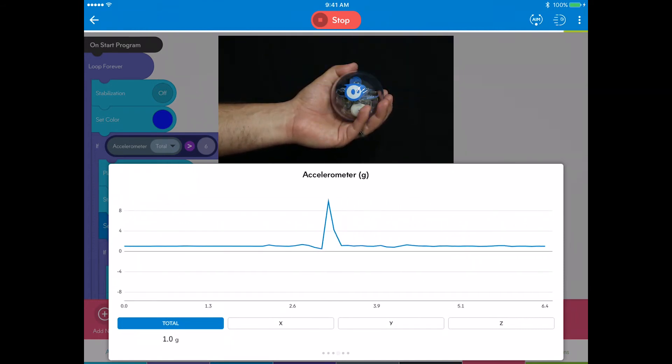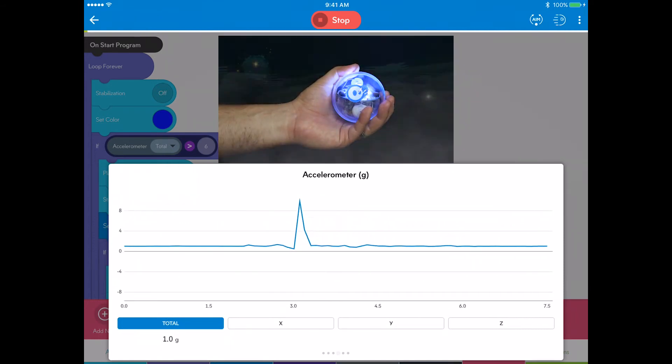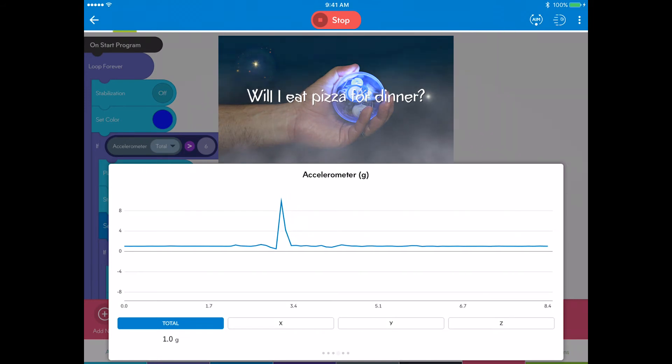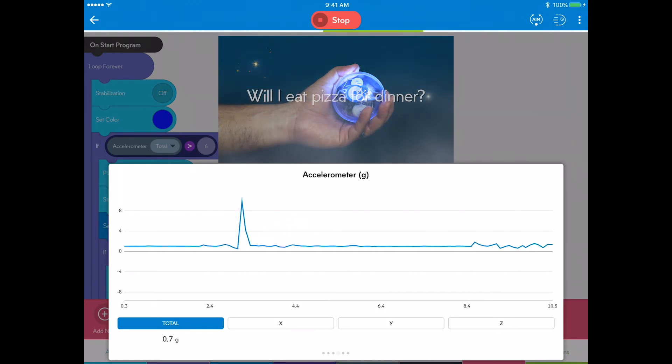Ask a yes, no, maybe question, like, will I eat pizza for dinner? And wait for an answer.